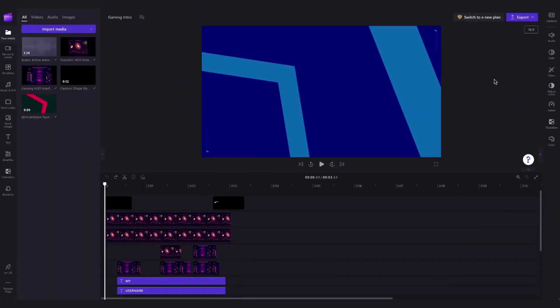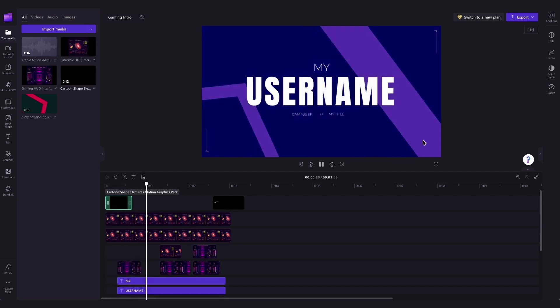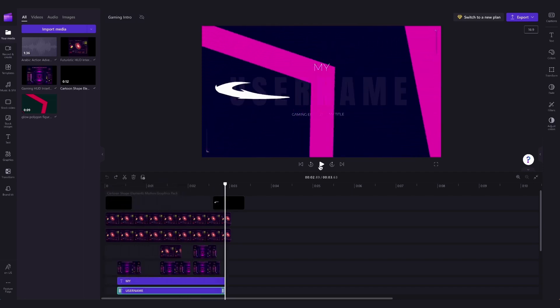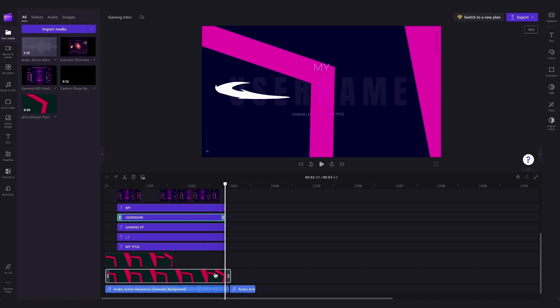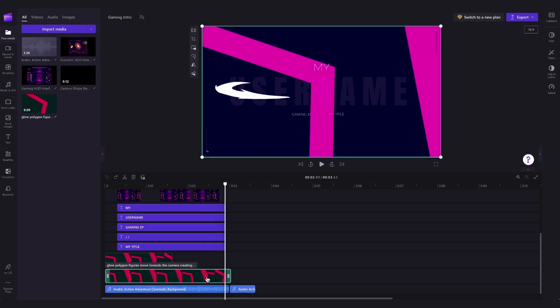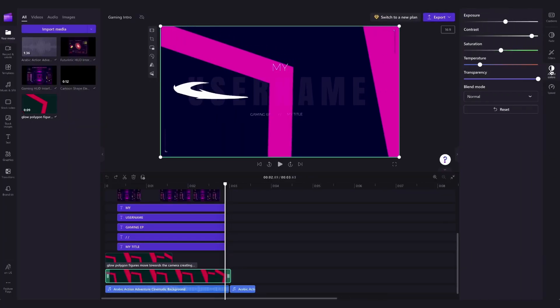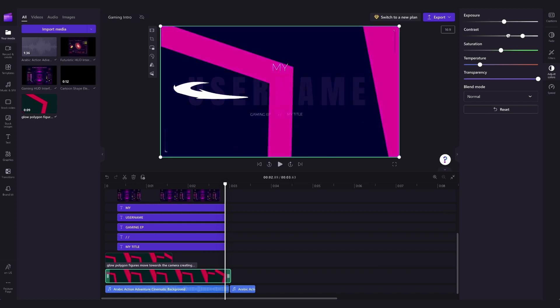Now using the template is supposed to be a bit of a quick hack and you shouldn't really have to change too much, but if you'd like you can also change the colors of these graphics by clicking on the graphic in the timeline, heading back over to the property panel, clicking on adjust colors, and then you can go ahead and just adjust the settings as you'd like until you're happy with it.